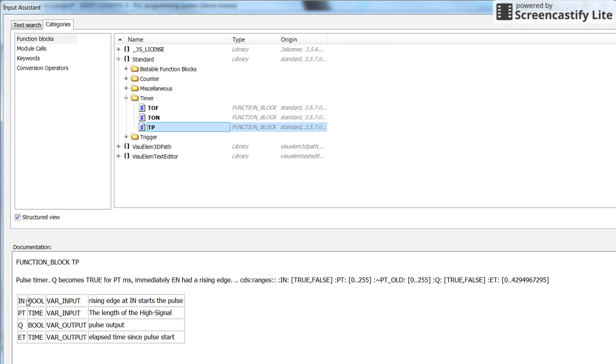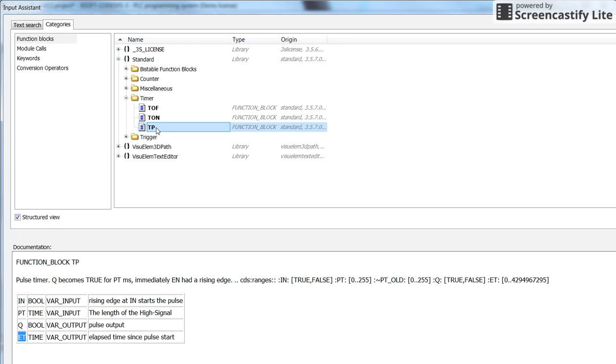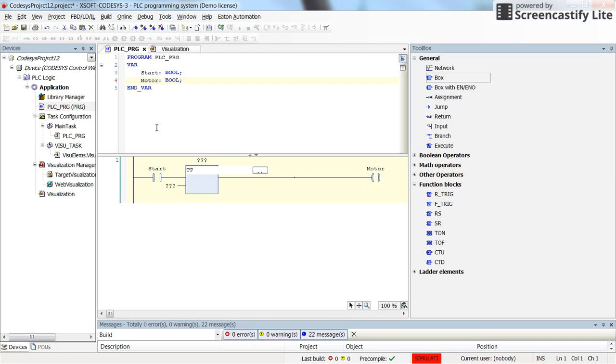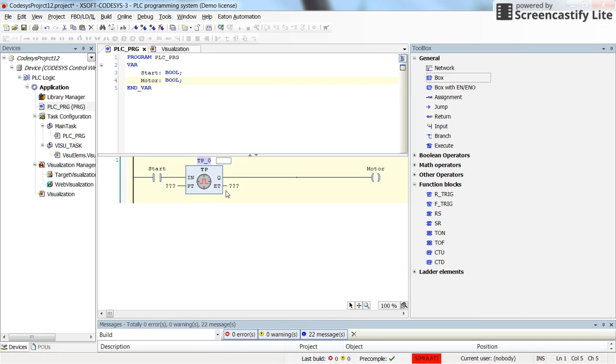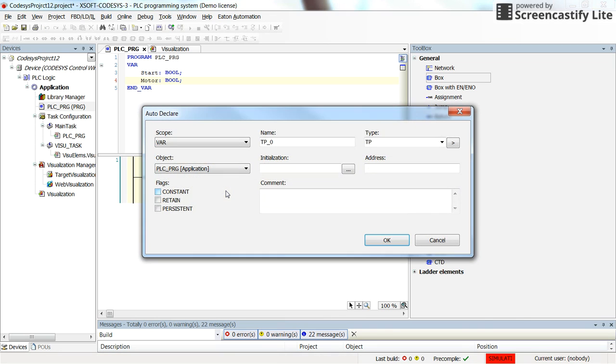It has one input as the actuating one. We need to determine the preset time. There's the output as Q and there's an ET output as elapsed time. So by selecting that and pressing enter we will have the pulse timer with the name of TP_0. Let's keep the name as that.